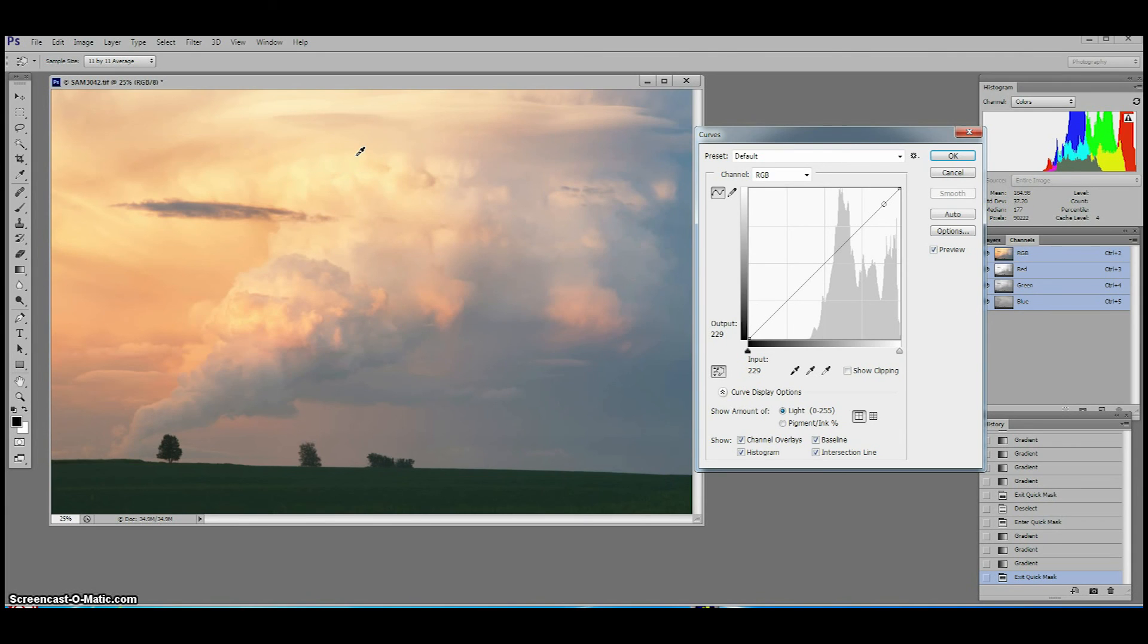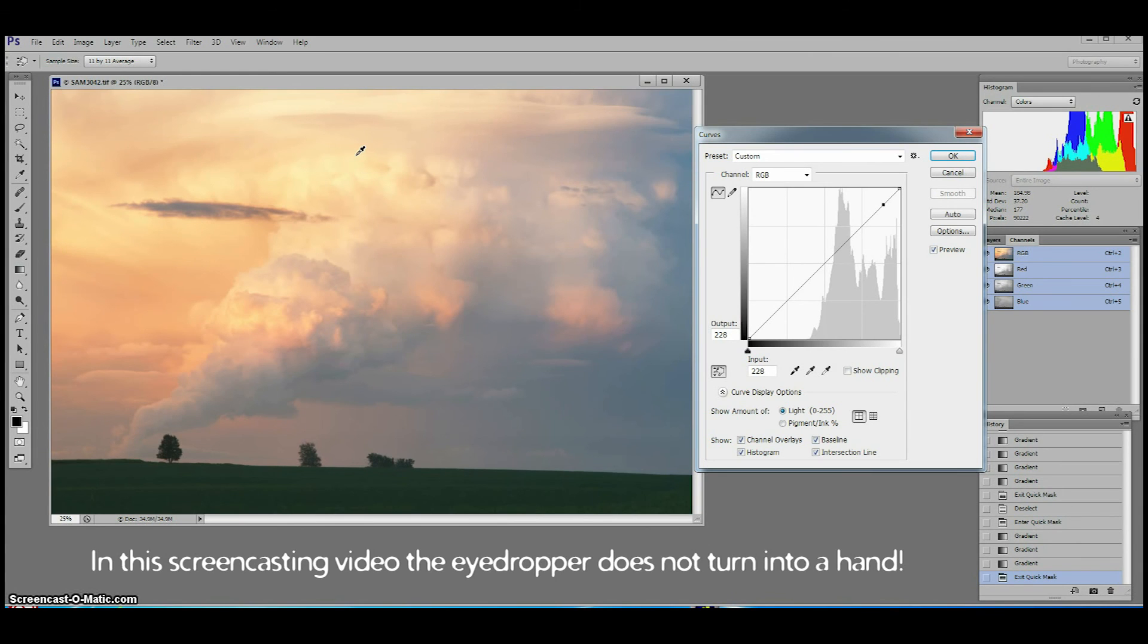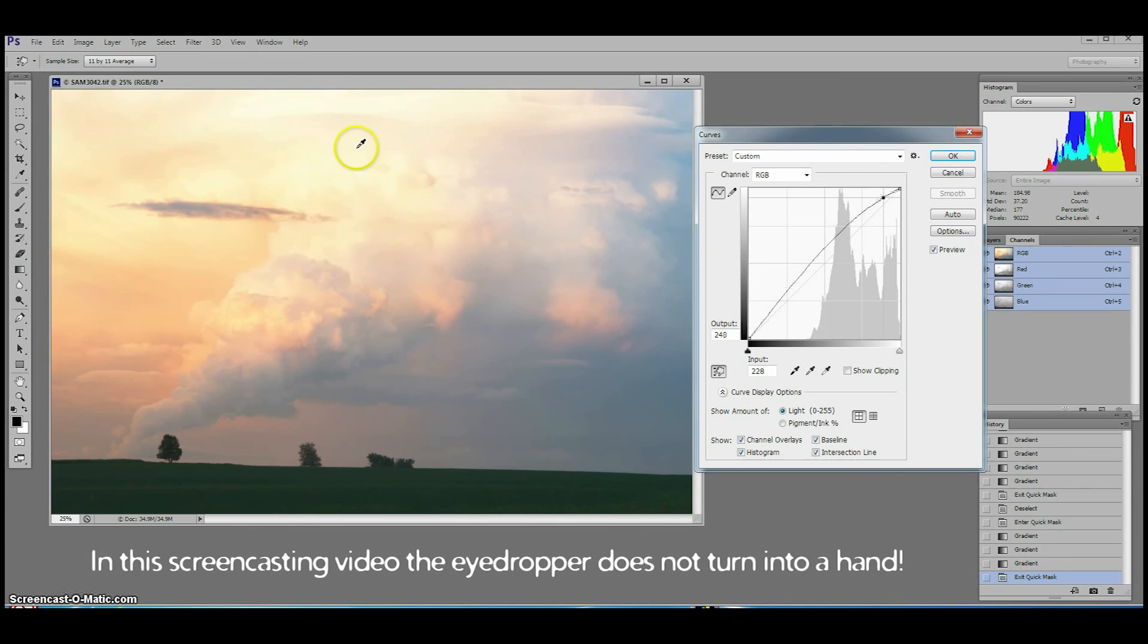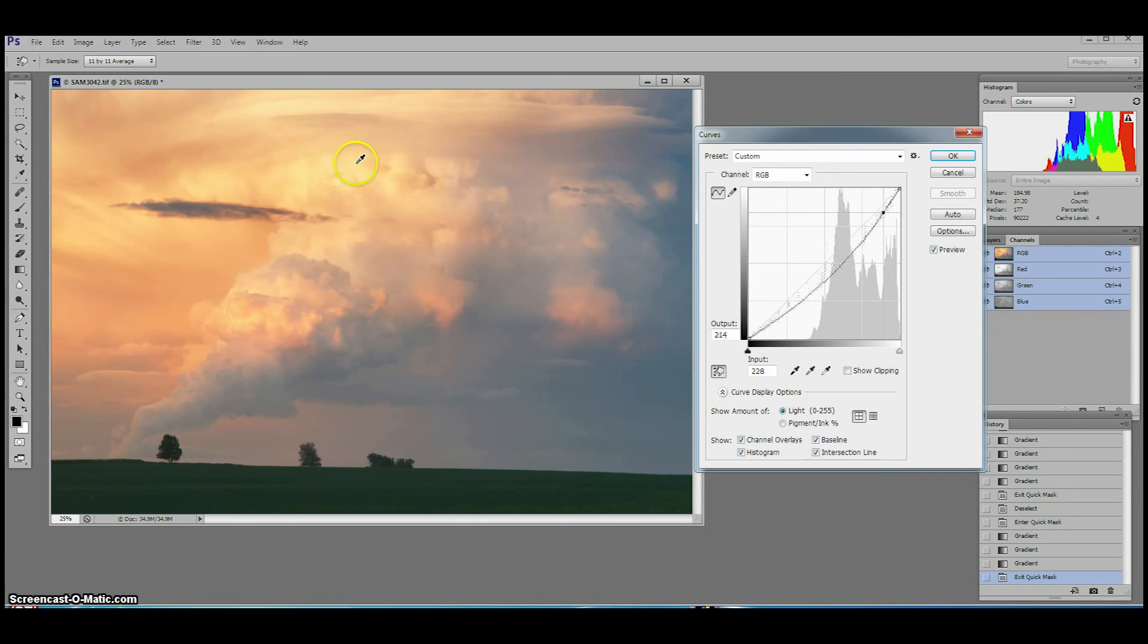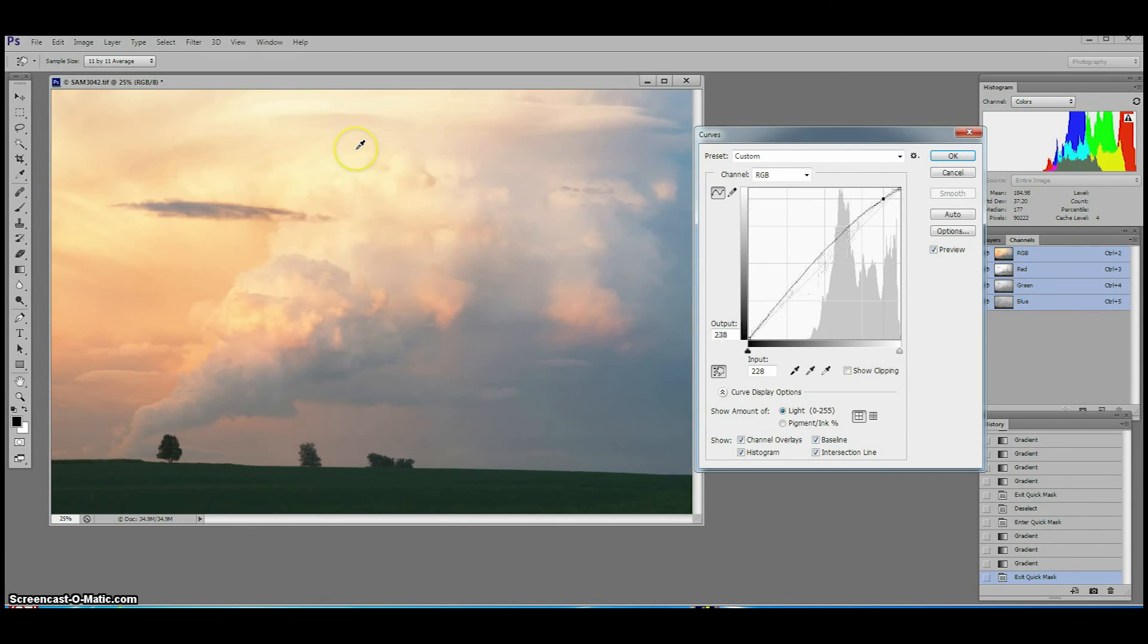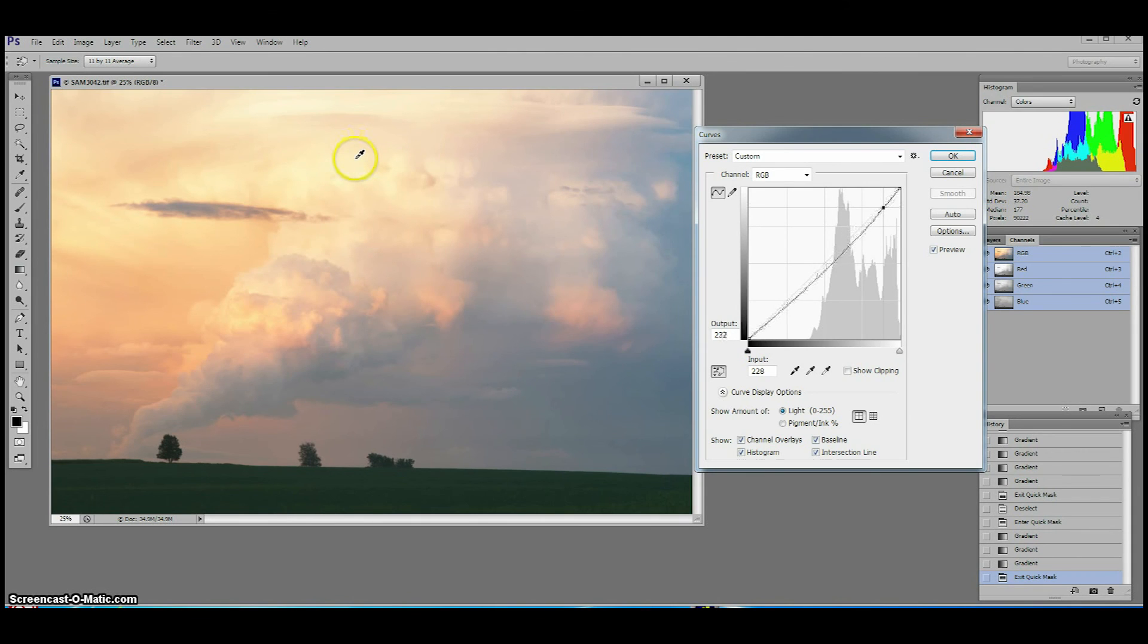Click and hold in this spot and the eyedropper will now turn into a little hand that you can drag up or down to lighten or darken parts of your image. You can see the pixels being affected in the curves dialog box as we move the targeted adjustment tool.